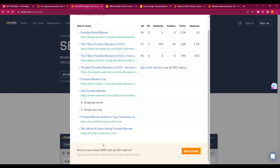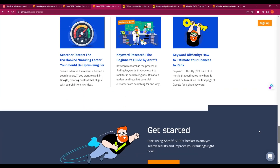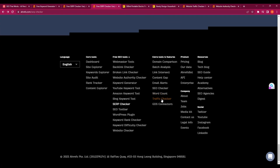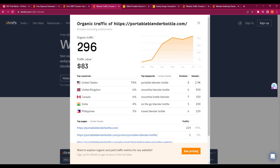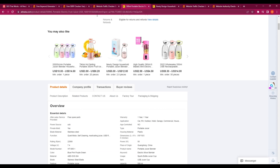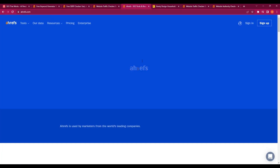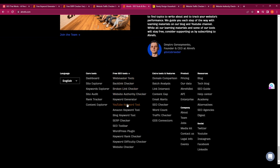I duplicate the page to open the traffic checker and paste that URL. Their traffic is only 296 — I don't understand why initially, so let me check their web authority. I want to know why they're not ranking ahead of Amazon despite having a branded keyword. Perhaps they haven't done enough in terms of their SEO.